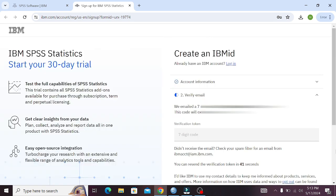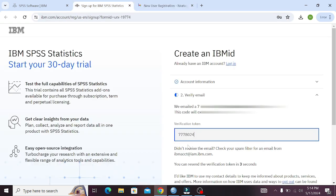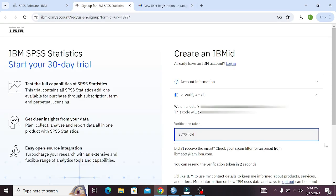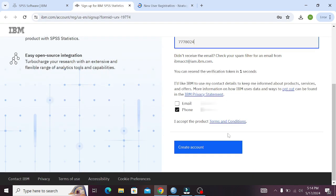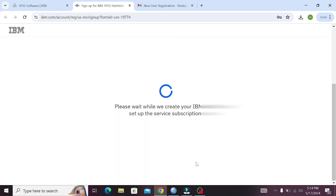IBM will first send a verification email to your email. Open your email and copy the verification code sent to you, then paste it in the verification code box. Now click on the Create Account option.